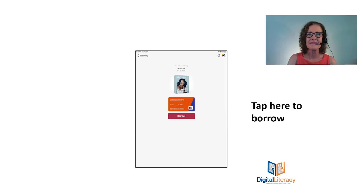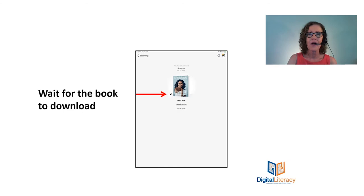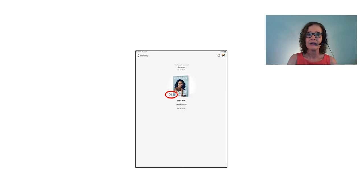So now I'm going to tap borrow and now I have to wait for my book to download. So that little line is going to go all the way around the circle and a little check is going to appear. And now I don't need the internet to read my book. It's been downloaded onto my device. I'm going to tap open book.